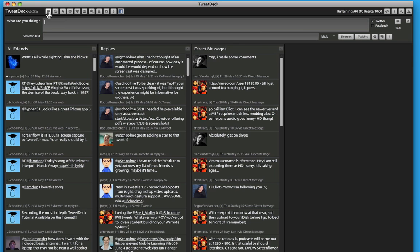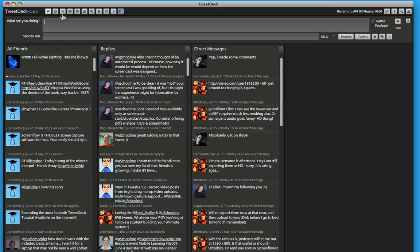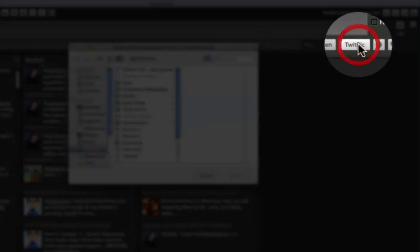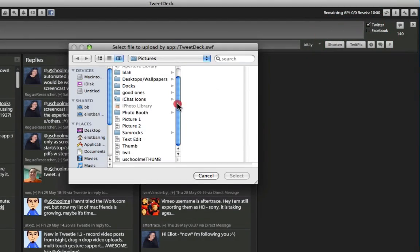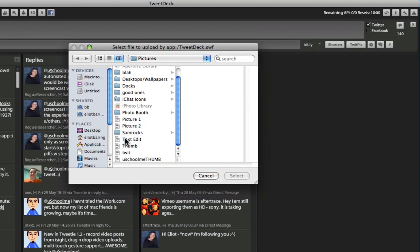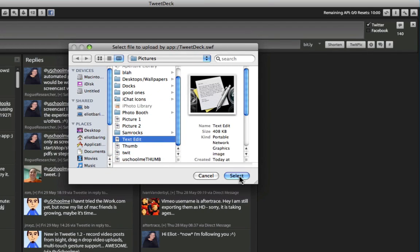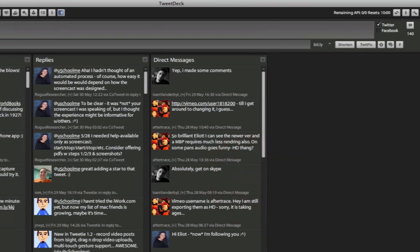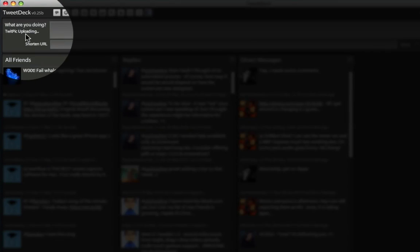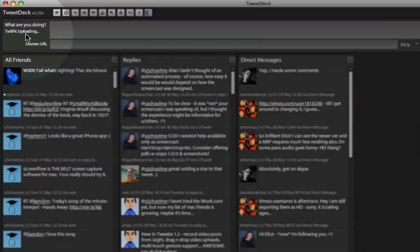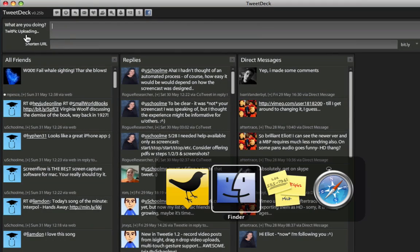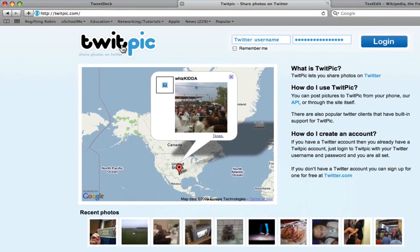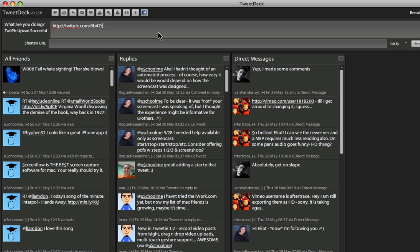To add an image to your Tweet, simply click on the TwitPic icon, navigate to the folder which your picture's in, select it, and then click Select. As you can see, it's telling us that it's uploading it to TwitPic. If you don't have a TwitPic account, you can create one for free at twitpic.com. The upload is successful, and it gives us a link to the picture.